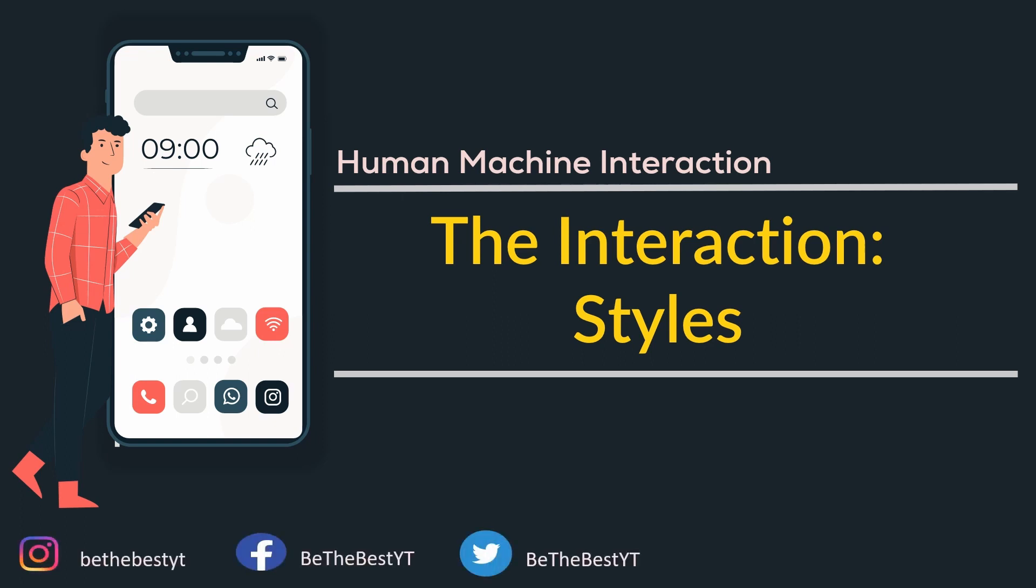Hi all, welcome back to our YouTube channel. In this video, we will understand the interaction styles. So, let's get started.